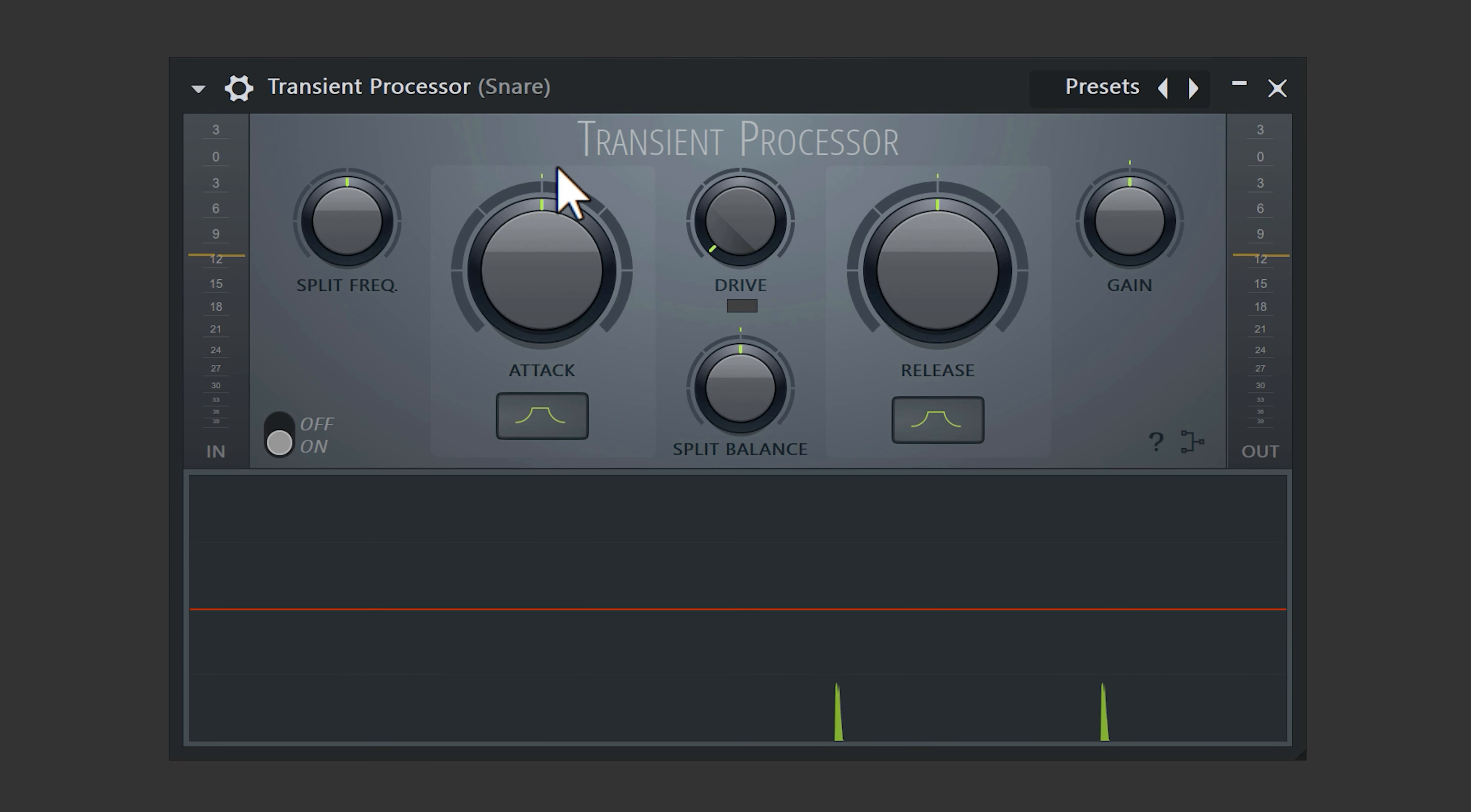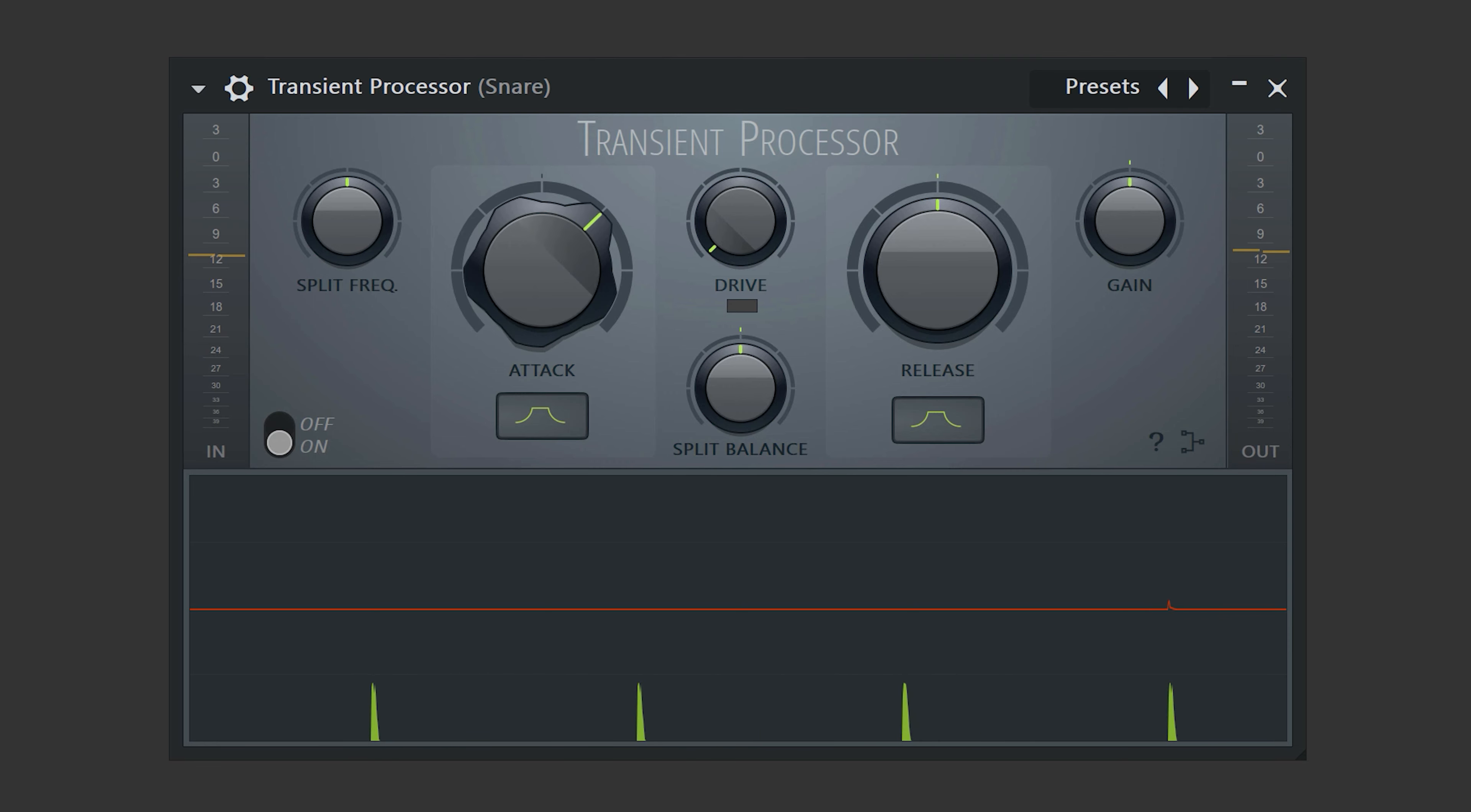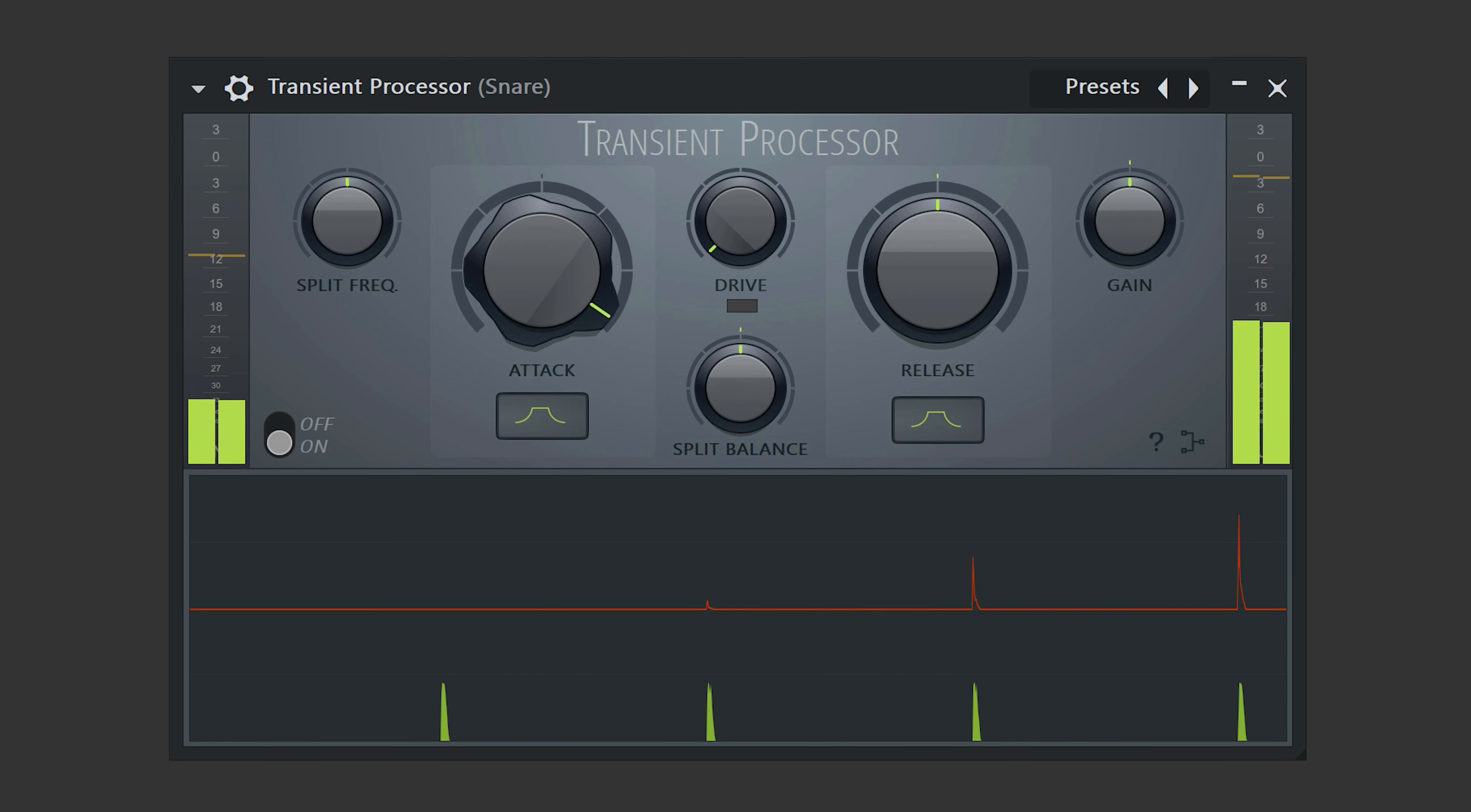If you want to make your snare punch more, simply add a transient processor to the mixer. Then increase the attack and that will make the snare snappier.